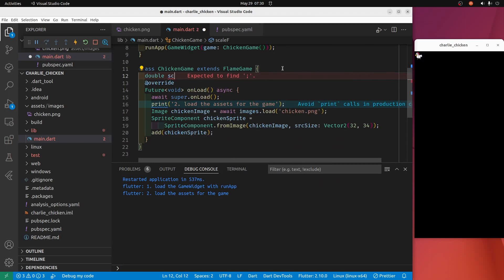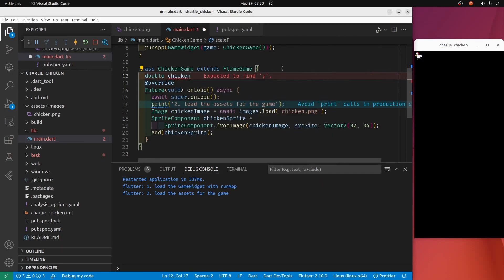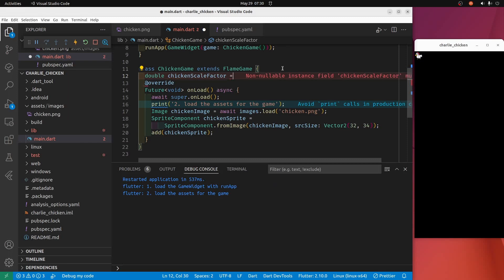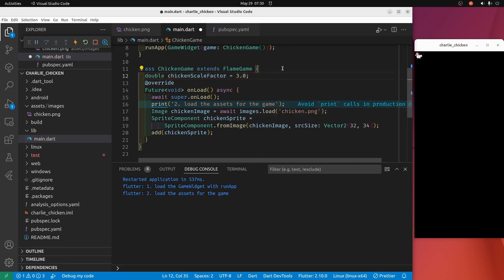We'll call it chicken scale factor. And then once we have our sprite...